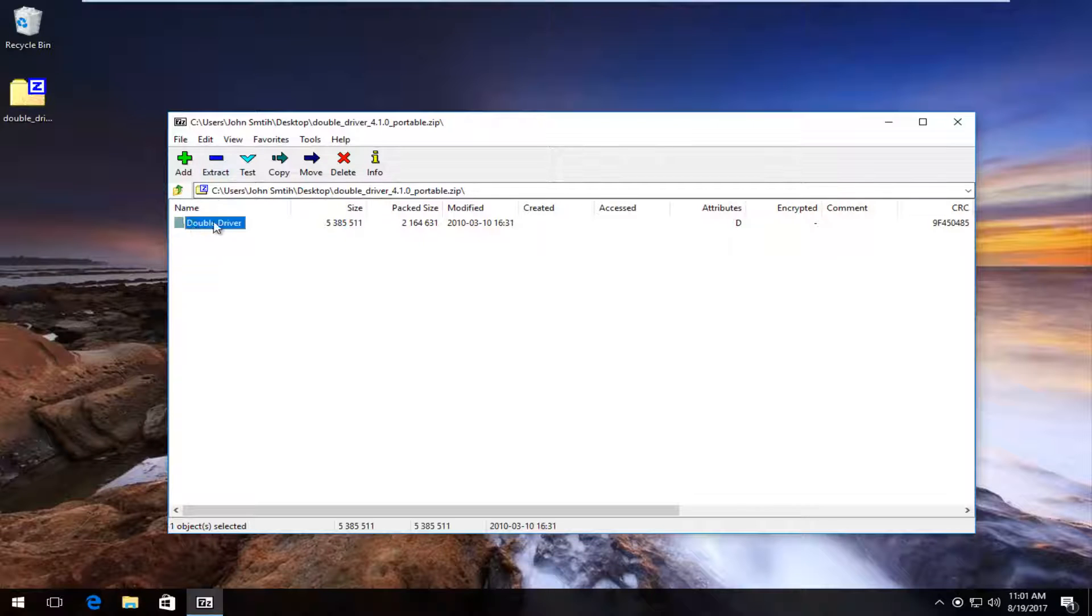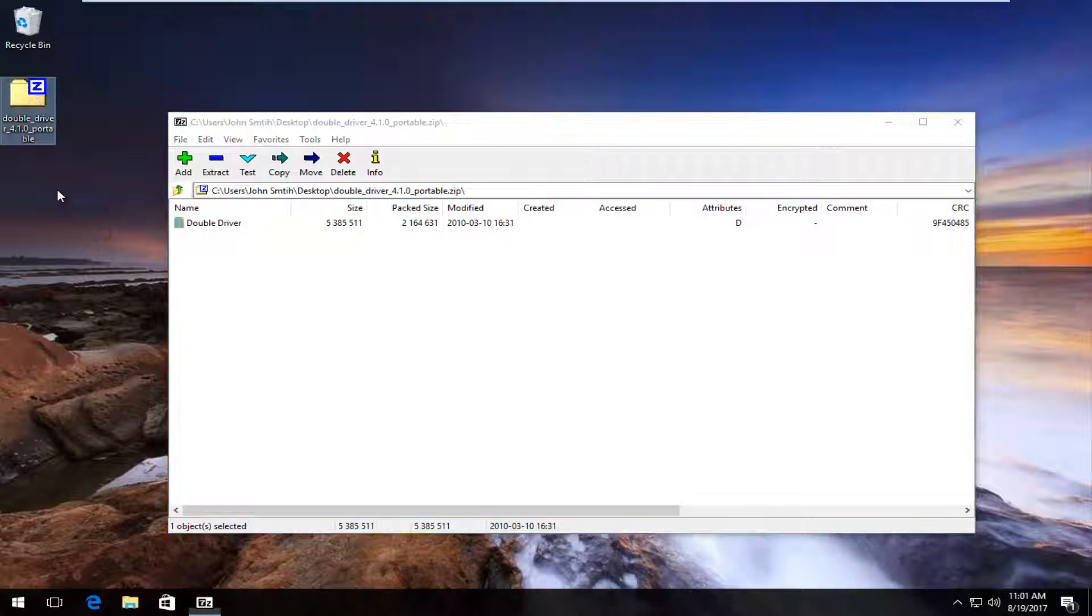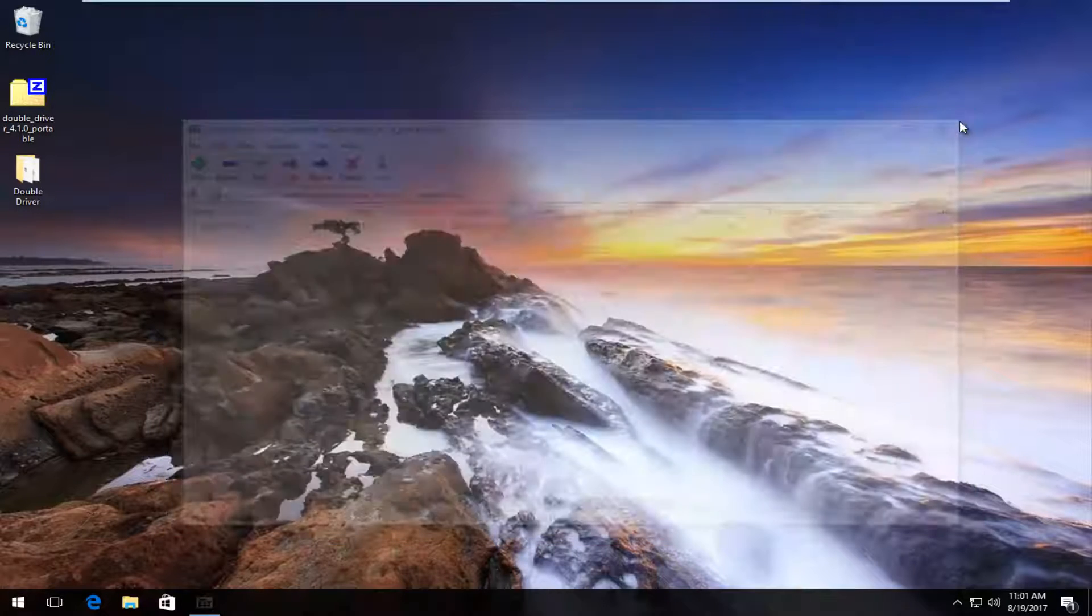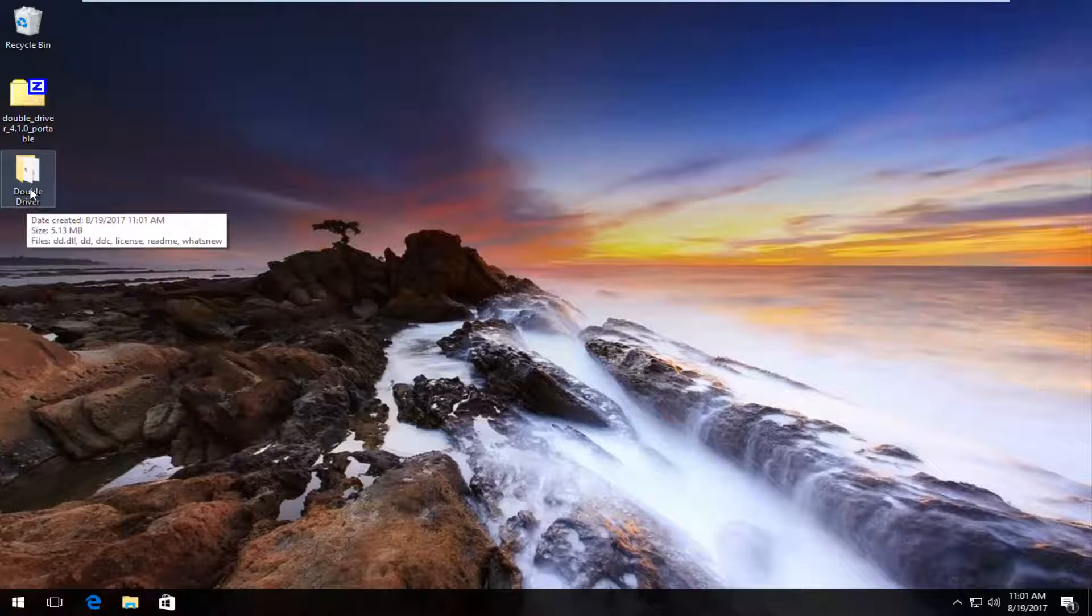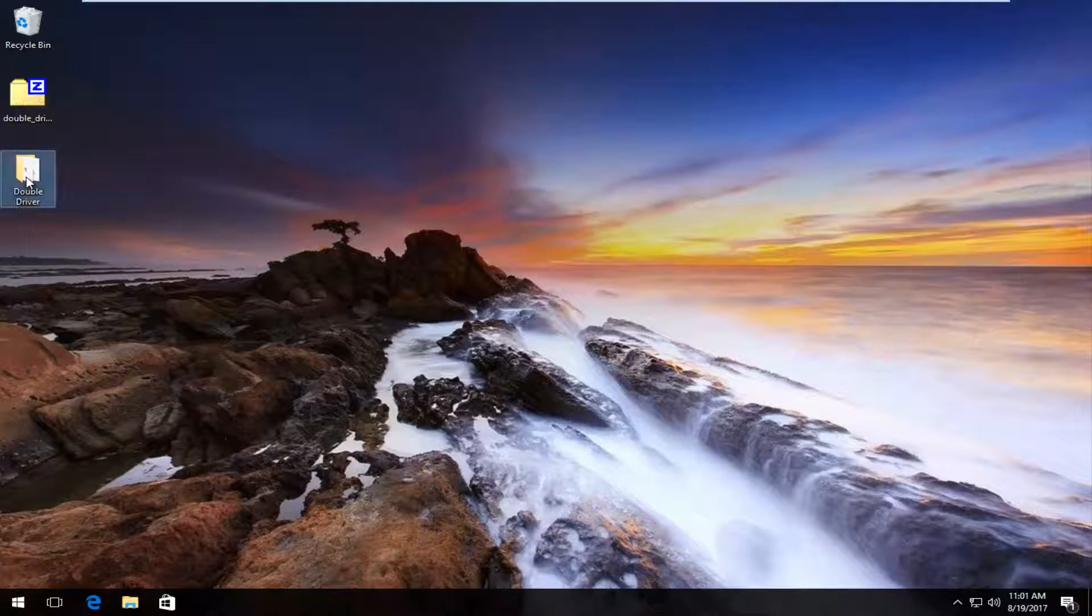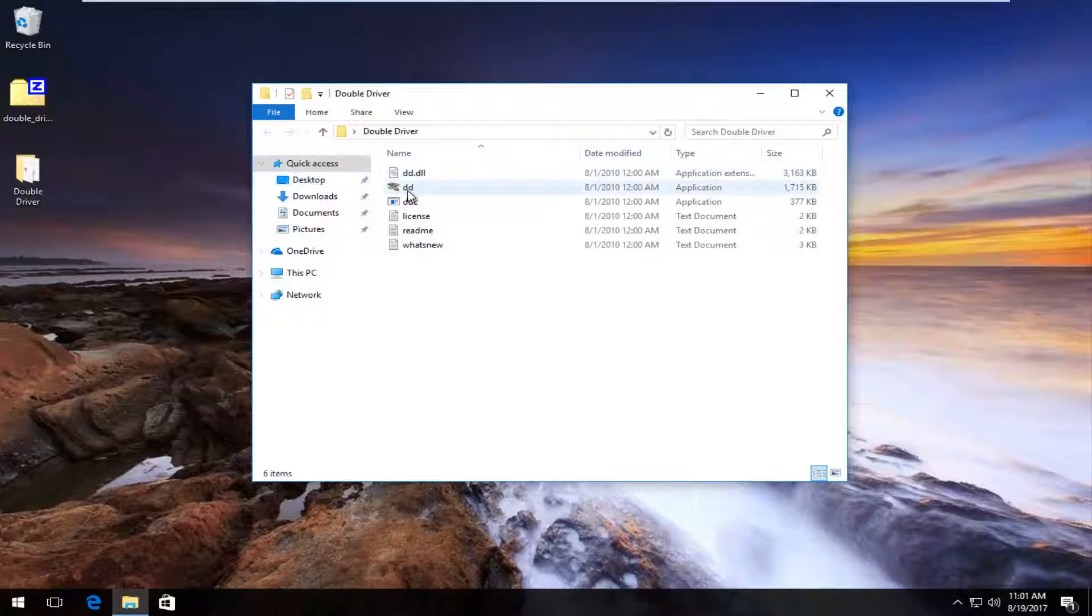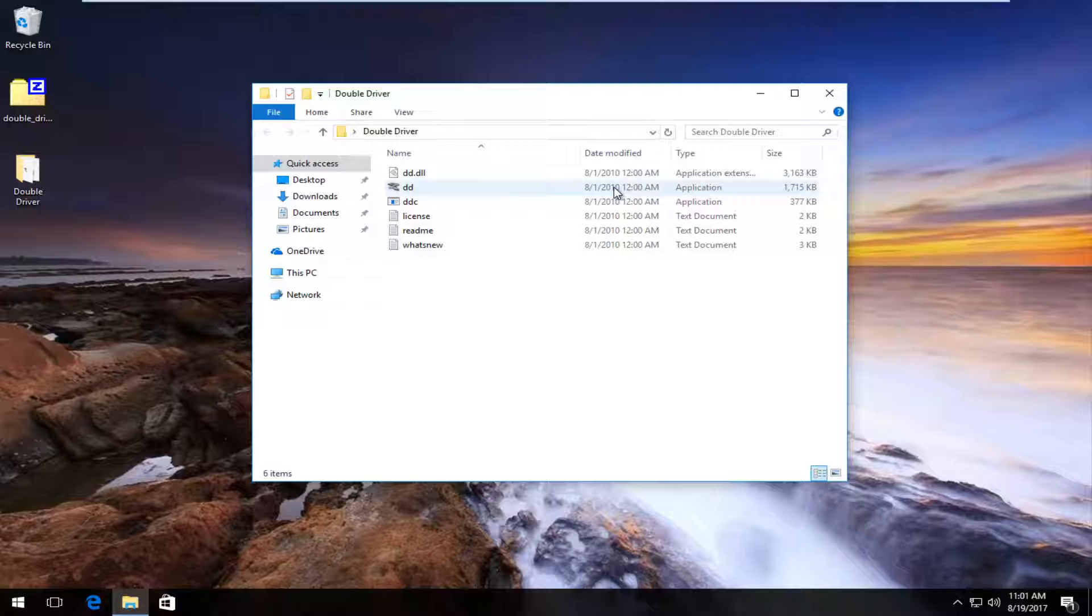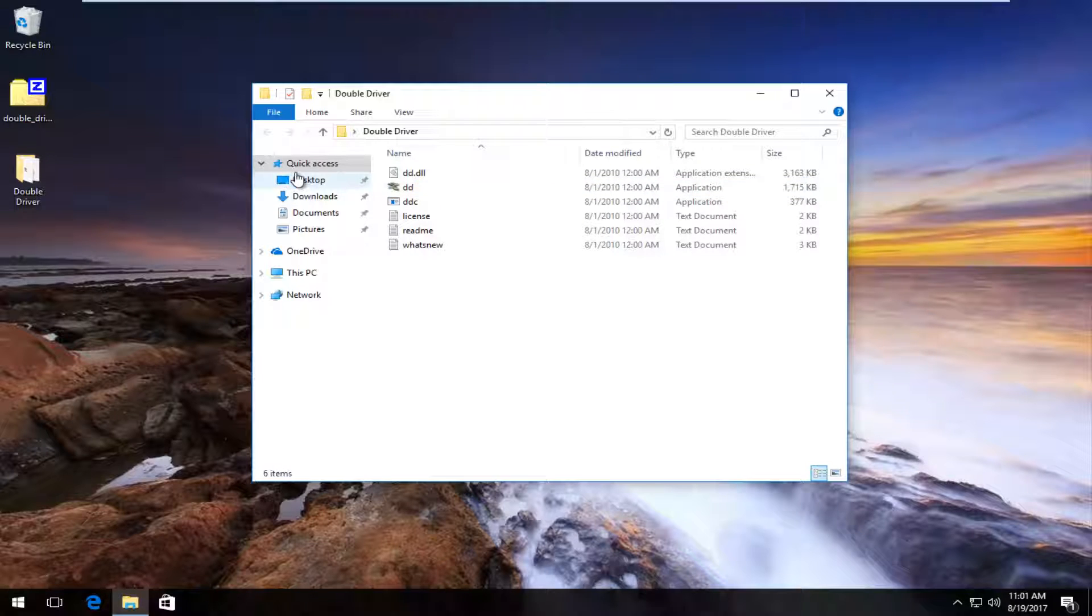You want to double click on this folder in order to open it up. It should be something that says double driver in here. I'm going to just drag it over and put it on the desktop and I'm going to close out of my archiving utility. Now there should be a folder that says double driver. It should say DD in here, demodified. At least at this recording, it says August 1st, 2010. It will work for Windows 10 computers as well.